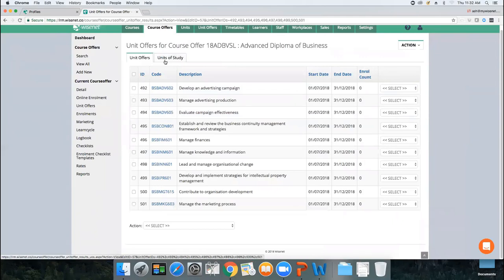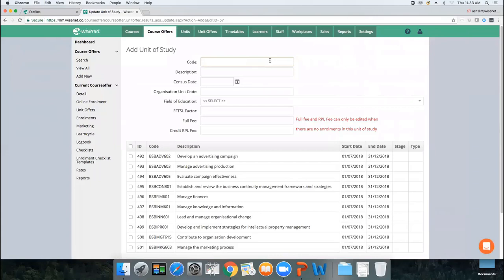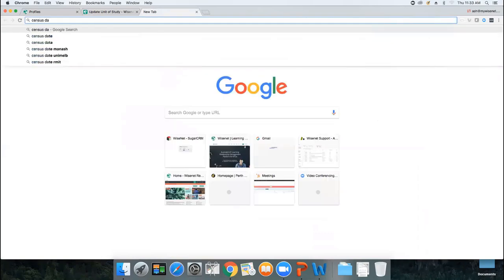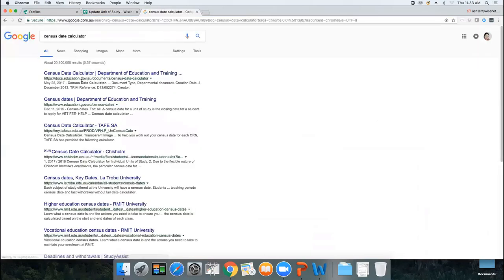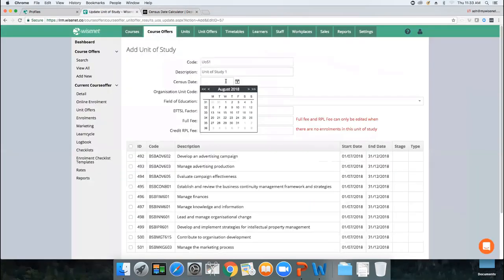Once unit offers are done, the next step is to create your units of study — crucial for VET Student Loan. For example, for the Advanced Diploma of Business, split the units into four different units of study. Go Action, Add Unit of Study. The code and description must be unique for every unit of study per census date. The census date is calculated at 20% from the start date. If you're unsure how to calculate it, search 'census date calculator' on Google — the education.gov.au site has a word or Excel spreadsheet where you input the start and end date and it calculates the census date automatically.